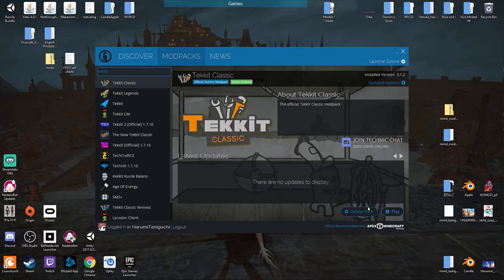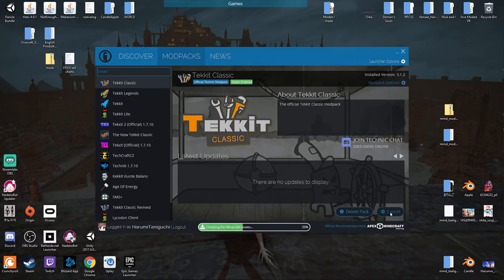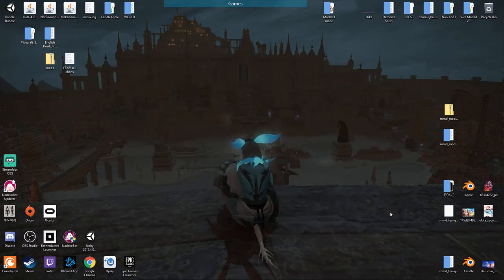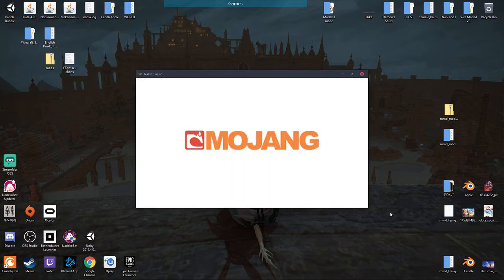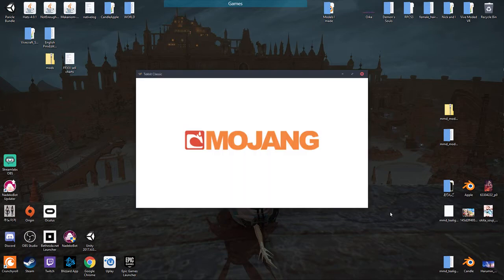You want to install that bad boy? It'll take up to probably 10 minutes at most if you don't have really good internet. And then once you're done doing that, you just hit that play button and boom, you've installed Techit Classic.